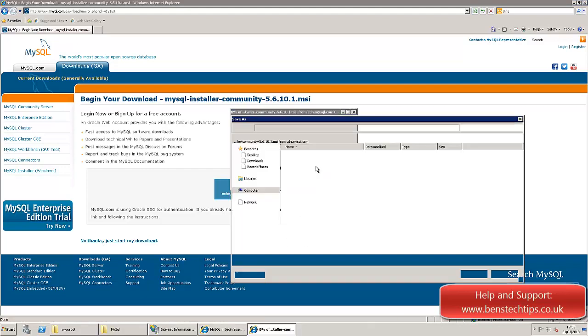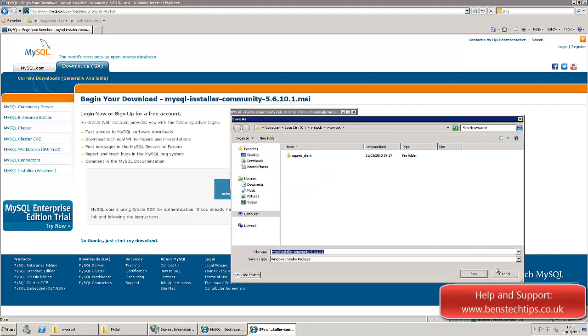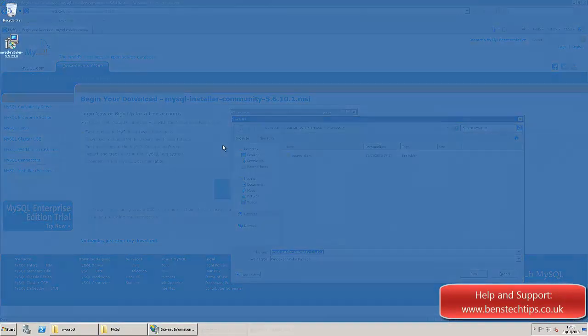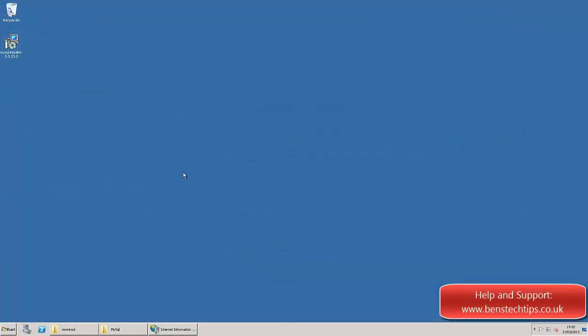And save that file anywhere, to desktop, whatever. So once that file is downloaded, you'll notice it on the desktop or wherever you saved it. If we double click on that.